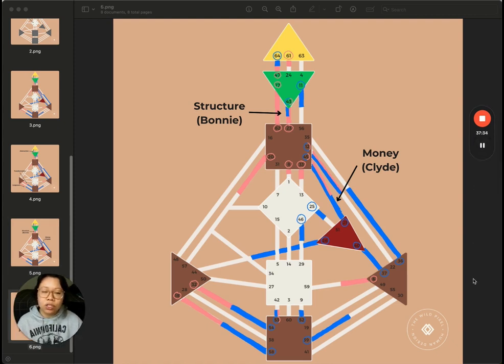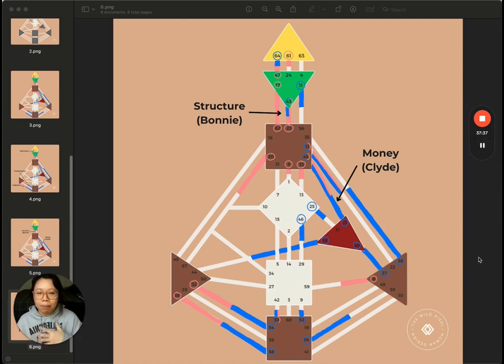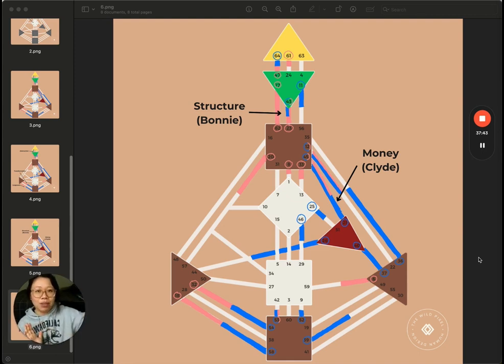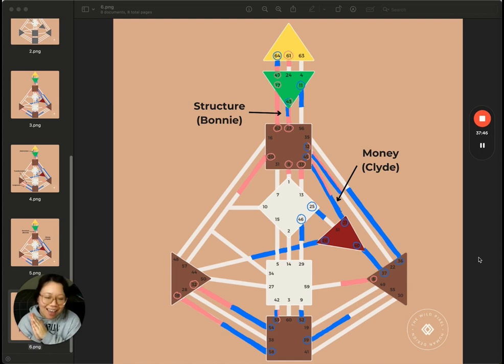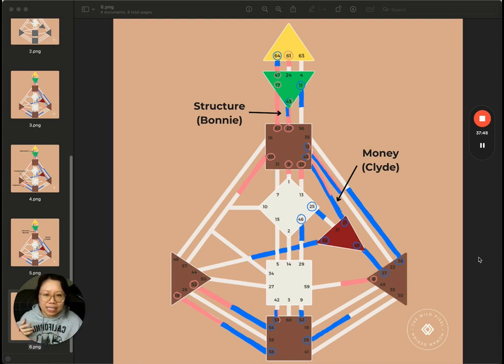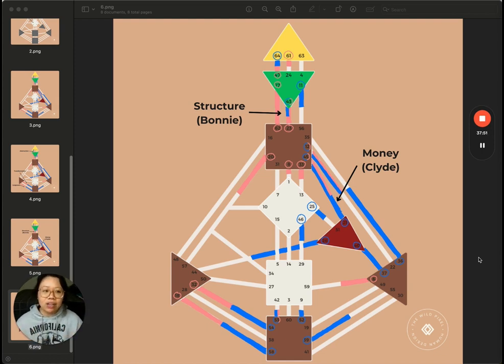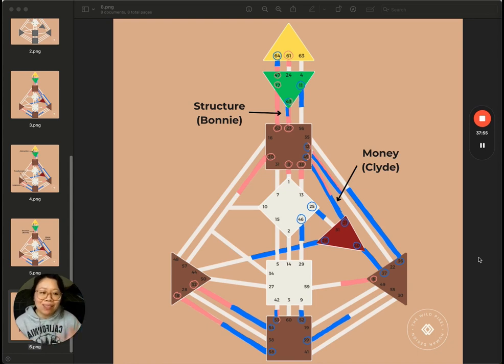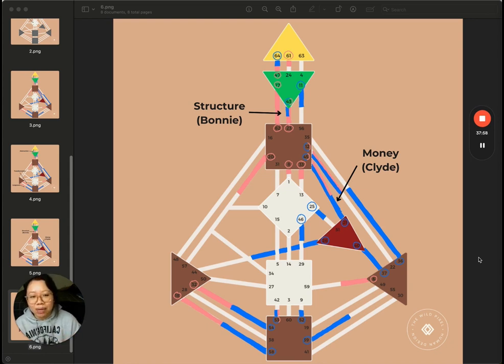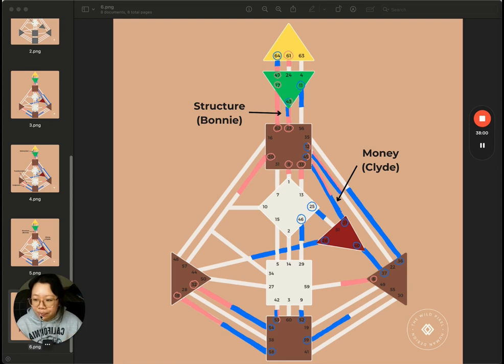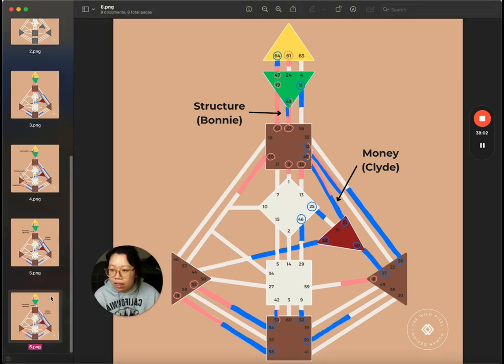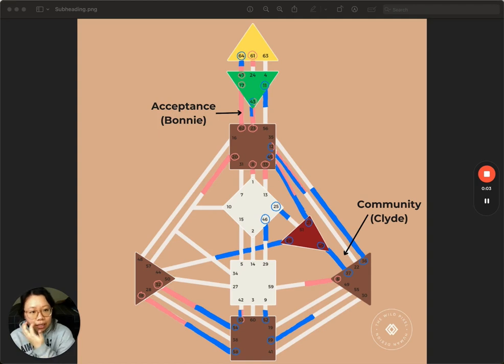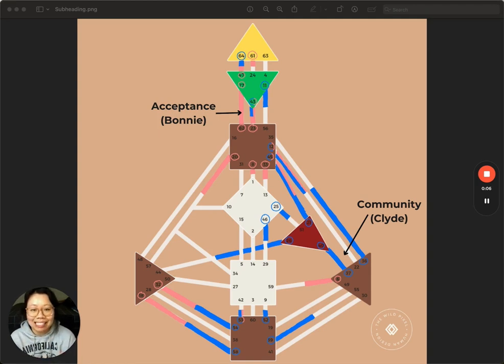So last thing we're going to talk about are Bonnie and Clyde's dominance channels. So remember, when we're thinking about climbing the mountain, this person is climbing the whole mountain and the other person's like, yay, or learning from it, whatever it is, the other person doesn't have that channel. That's all that means. In this image, any name in parentheses is the person that has that dominance channel.